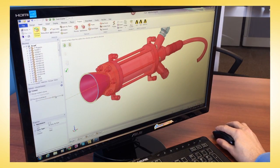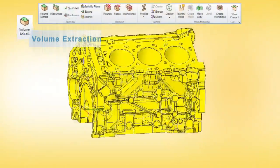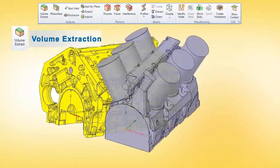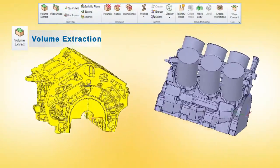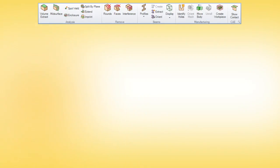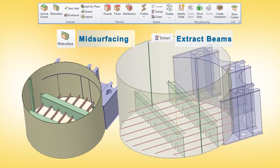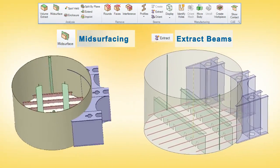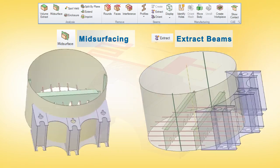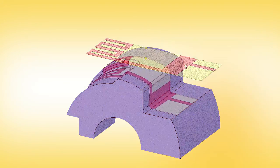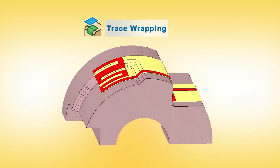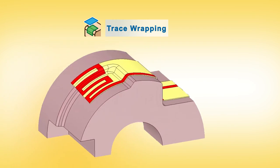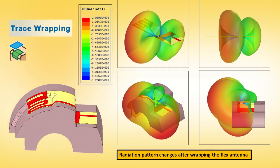SPACE CLAIM even provides physics-specific tools for structural, fluids, and electronics. There's no waiting for a pre-processor that extracts a volume with just a few button clicks, or identifies and extracts all mid-surfaces and line elements from structural assemblies. Even accurately wrapping circuits on substrates within electronics assemblies is now a reality.